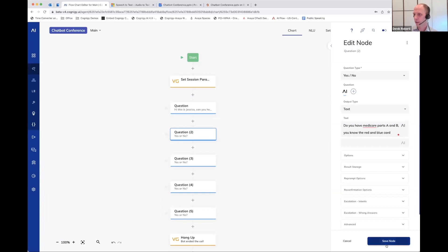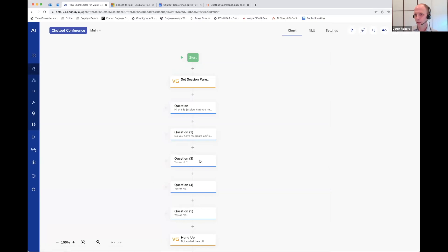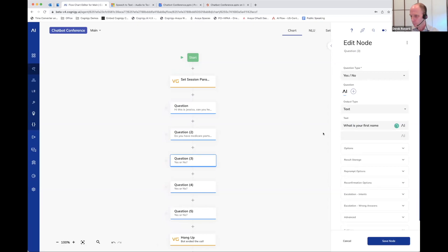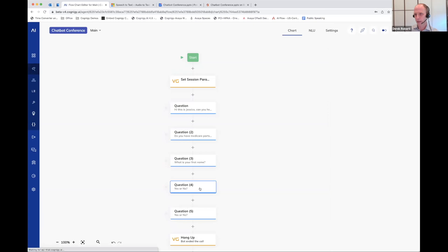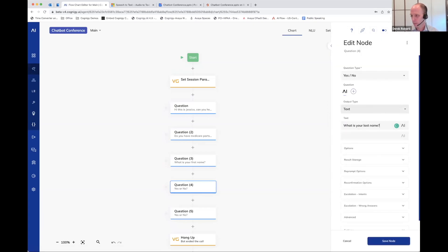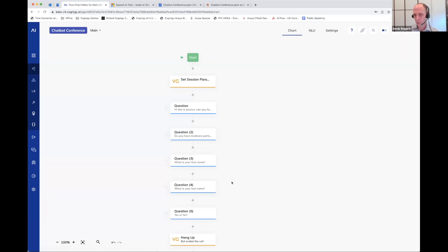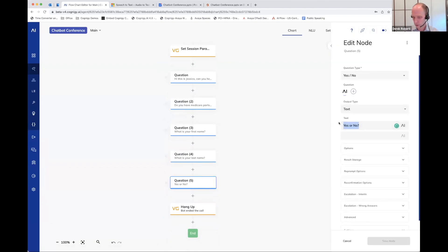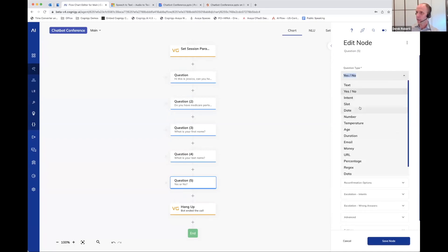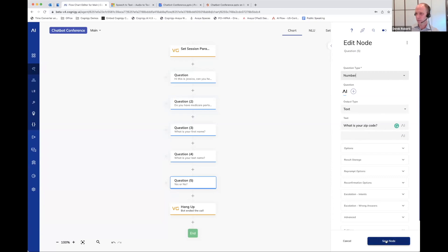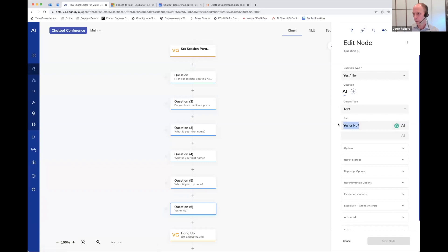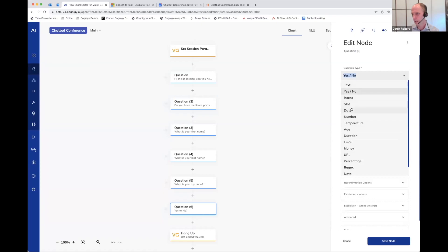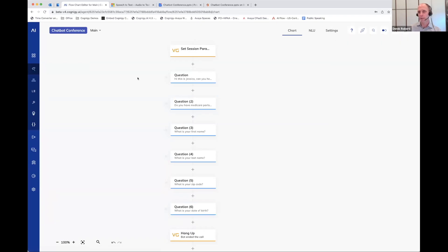The next question: do you have Medicare parts A and B, you know the red and blue card? We'll keep that as a yes/no question. The third question is what's your first name — since the first name could be anything, I'll make this a text question. What is your last name — also a text question. For zip code, I'm going to limit people to numbers, making it a number question. And the last question is what is your date of birth, which we'll make a date question.